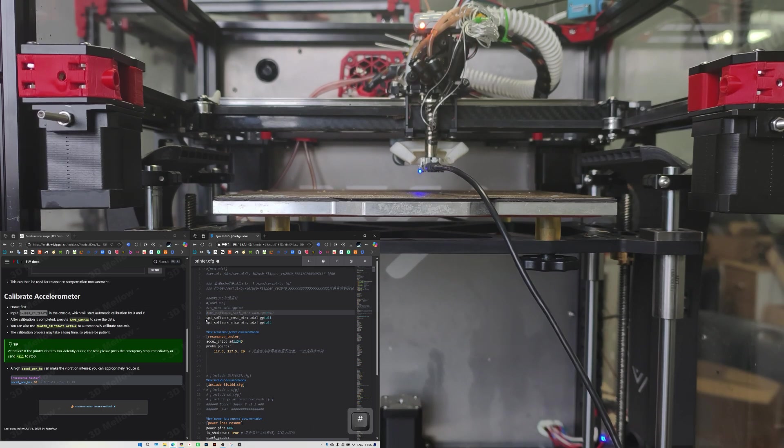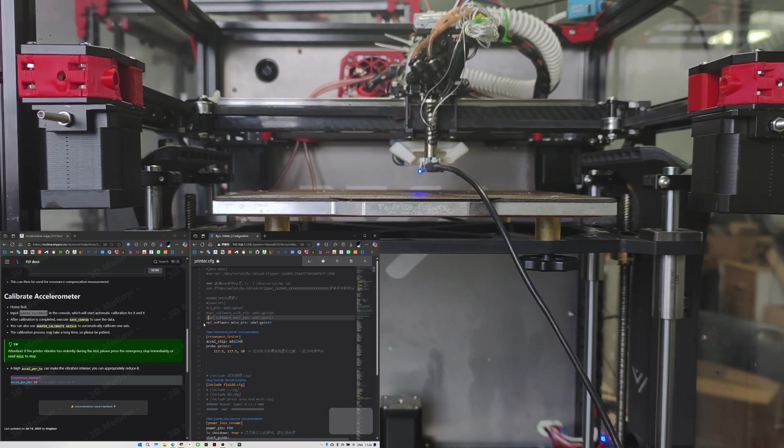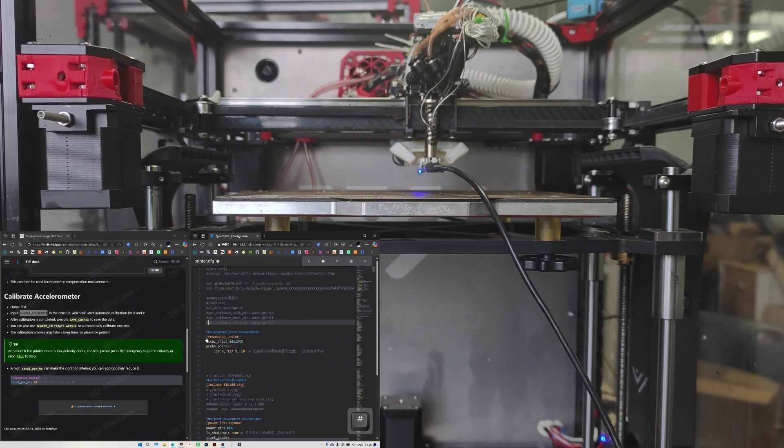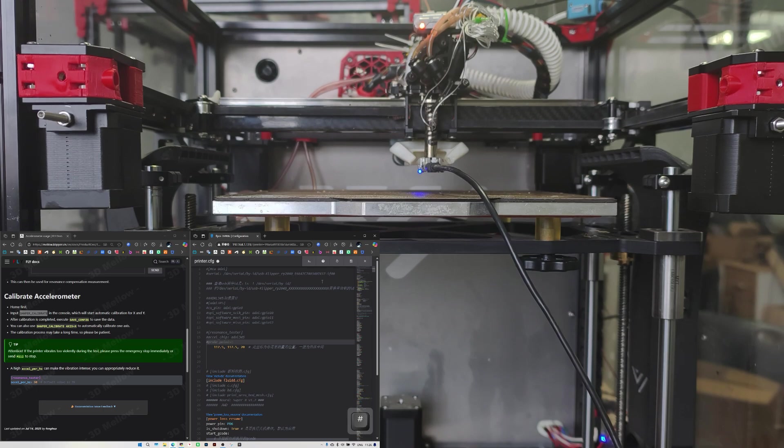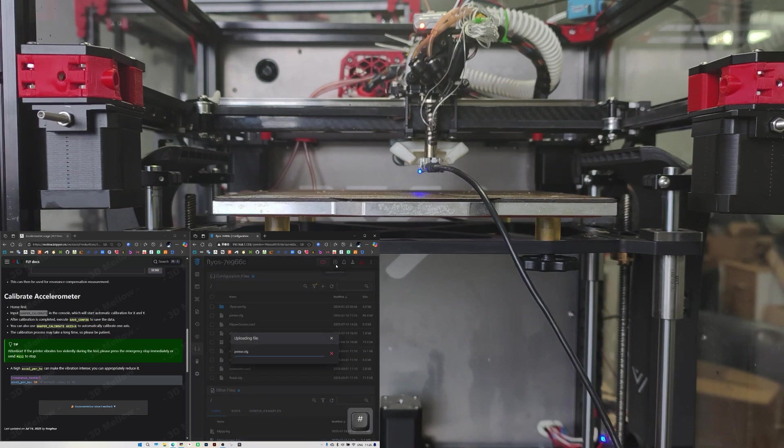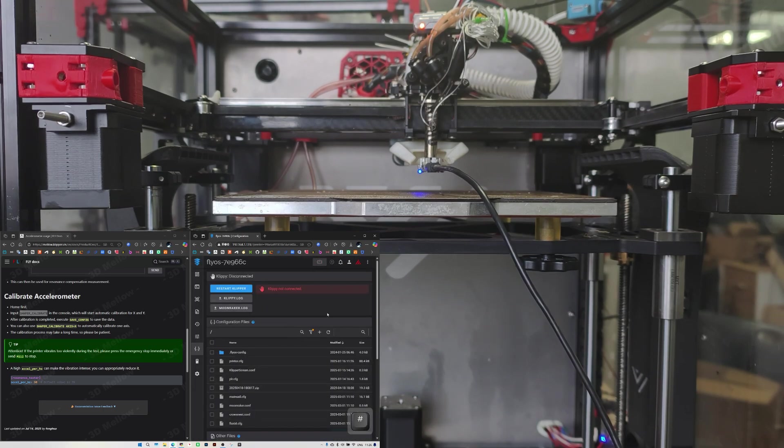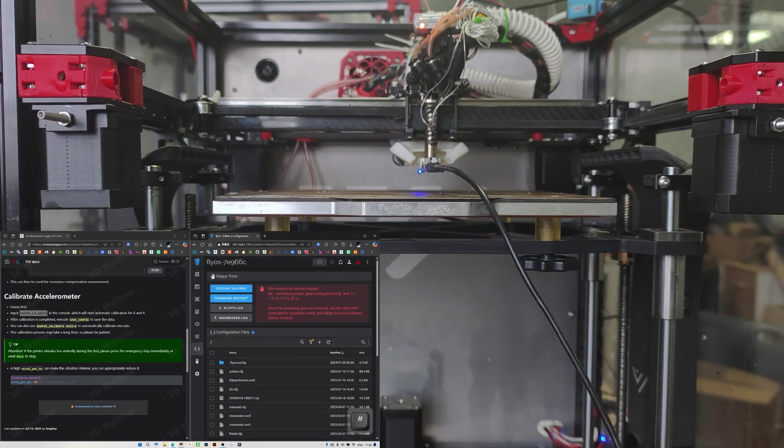After the calibration is complete, we'll open the printer.cfg. Comment out or delete the accelerometer config. Click the save and restart button to update the config.